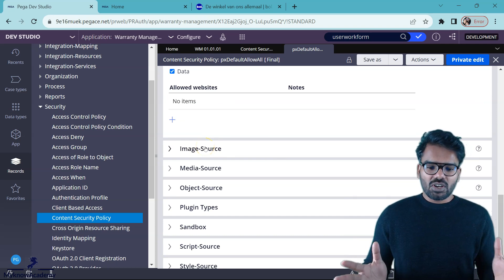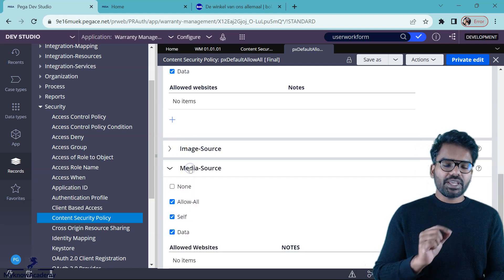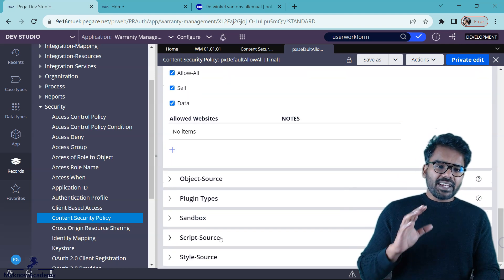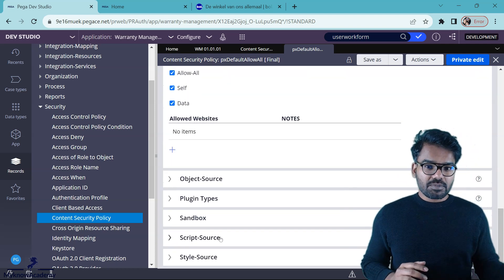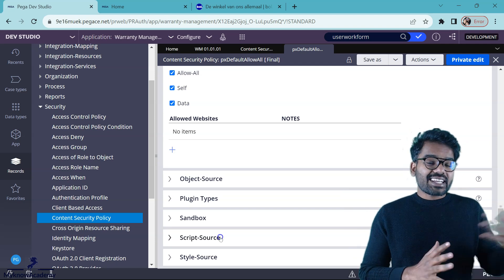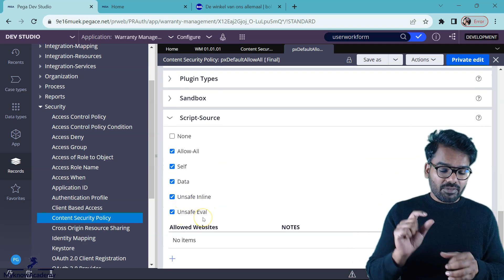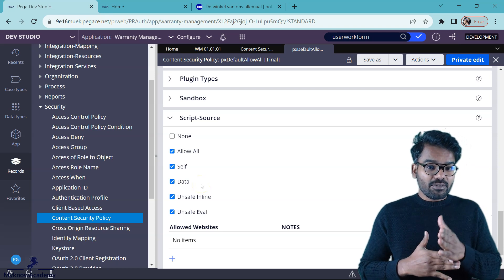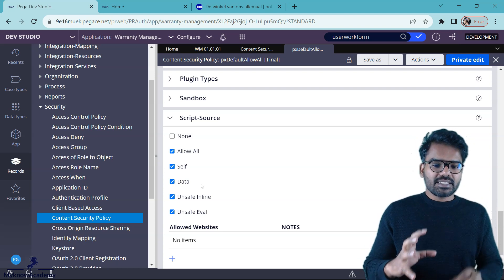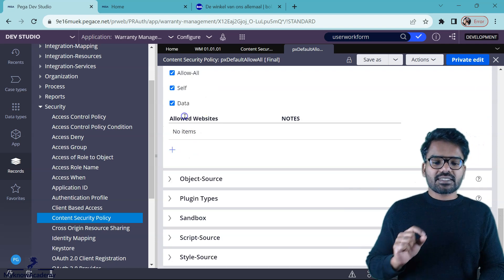For image source and media source — if you want to refer to some kind of image or video/audio file as a direct URL, you have to specify those in allowed websites. And finally, for scripts and JavaScript, if you want to load some CSS styles from the internet or external websites, you have to specify it here. For style source and script source, you will also find unsafe-inline and unsafe-eval options. Pega strongly recommends using both these configurations when you create your own content security policy file, because Pega works this way. Although it is considered unsafe, it is recommended to use both these options for script source as well as style source.